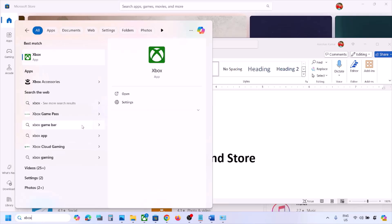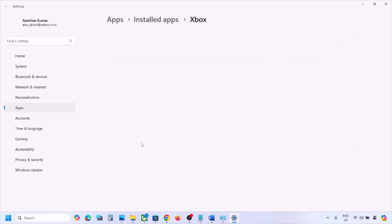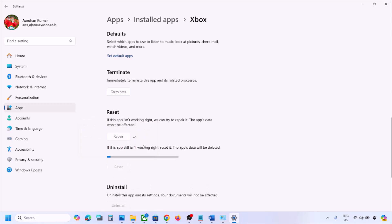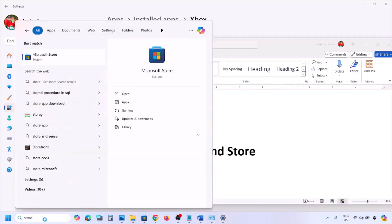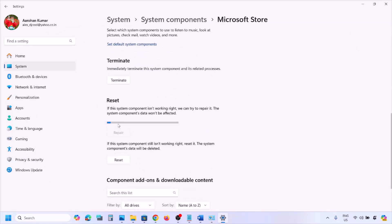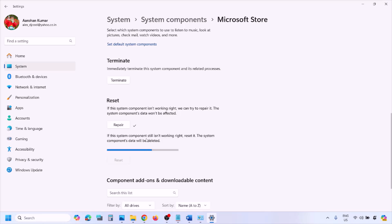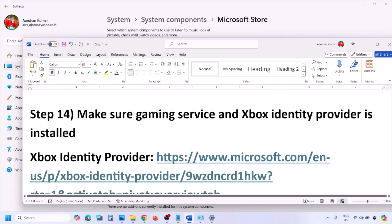The next step is to repair or reset the Xbox app. Type 'Xbox app' in the Windows search box, right-click it, and click App Settings. Scroll down and click Repair. After the repair, open Xbox app and check. If still not working, click Reset, confirm the reset, open Xbox app and check. Do the same for Microsoft Store — go to App Settings, repair first, and if needed, reset.